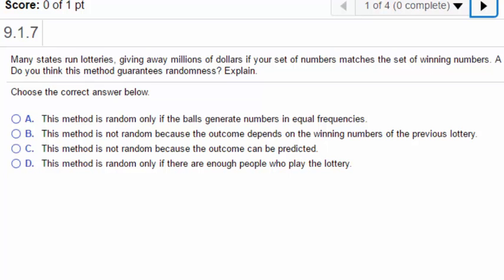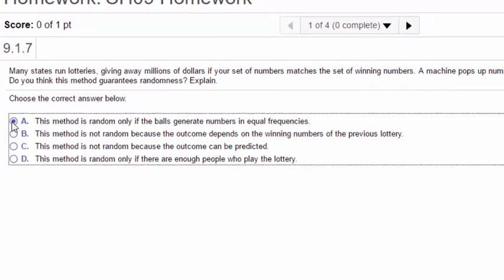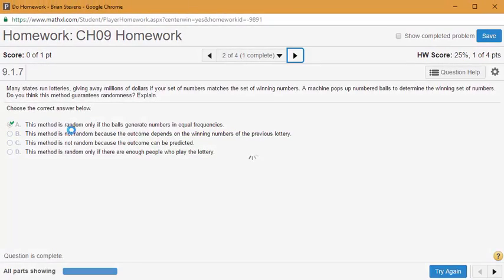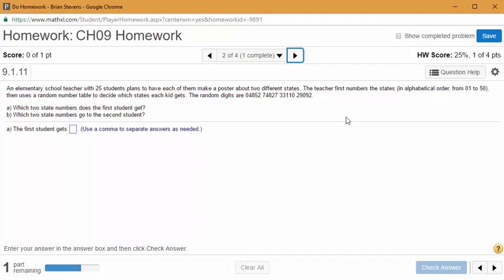This method is not random because the outcome depends on winning numbers of the previous lottery. While some people might believe this, that's not really true — this is actually called the gambler's fallacy. The lottery is random, and we would hope all balls have an equal frequency. That means any combination of numbers, even 1, 2, 3, 4, 5, 6, is just as likely to win as any other combination.